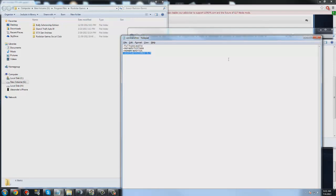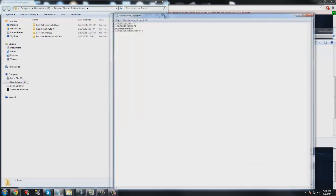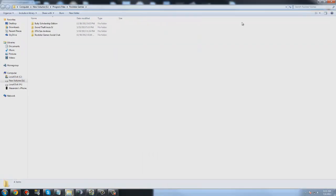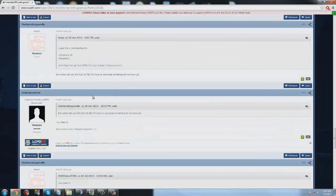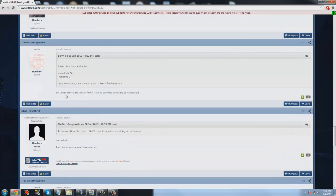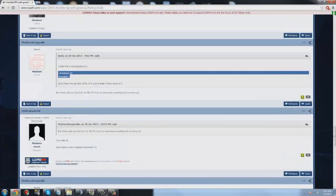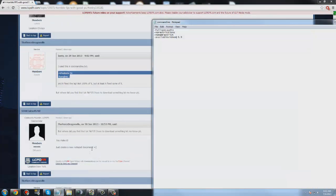If you have a video card with more than two gigabytes, type this in. This will unlock your memory. Type all of this — basically these two lines.